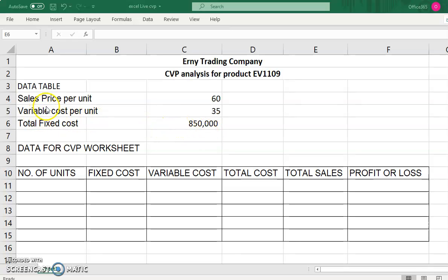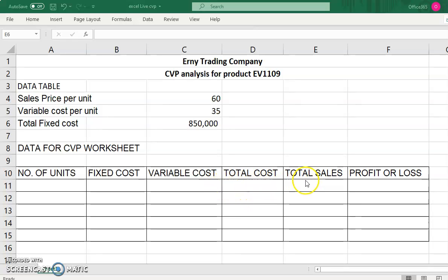The data given is: sales price is RM60, variable cost per unit is RM35, and total fixed cost is RM850,000. You need to build the CVP worksheet, which consists of columns for number of units, fixed cost, variable cost, total cost, total sales, and profit or loss related to the number of units produced and sold. We assume the number produced and sold are equal.